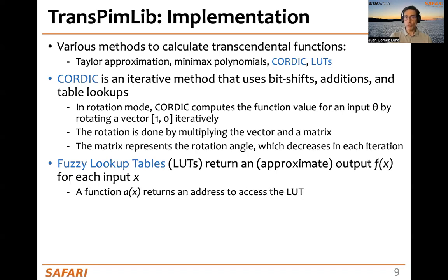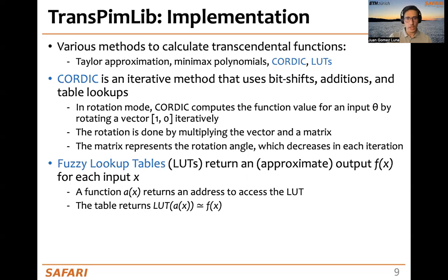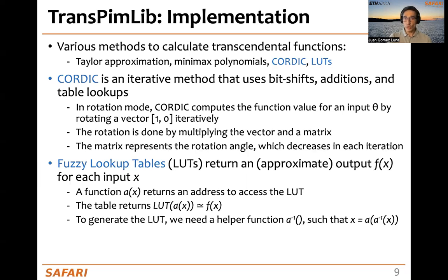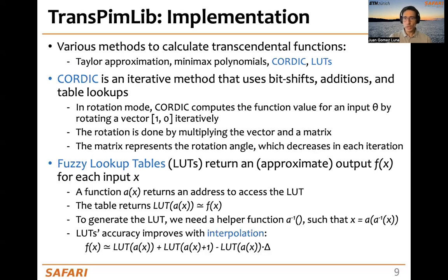LUT-based methods return an approximate output f(x) for each input x. To implement a look-up table, we need an address function a(x) that returns the output of the look-up table for each given input x. The table returns the entry for the corresponding address as the approximation of the output result. To generate the LUT, we also need a helper function which is a pseudo-inverse of the address function. One way of improving the accuracy of LUTs is using interpolation, where we read two entries of the table and apply a formula to calculate the estimated value.